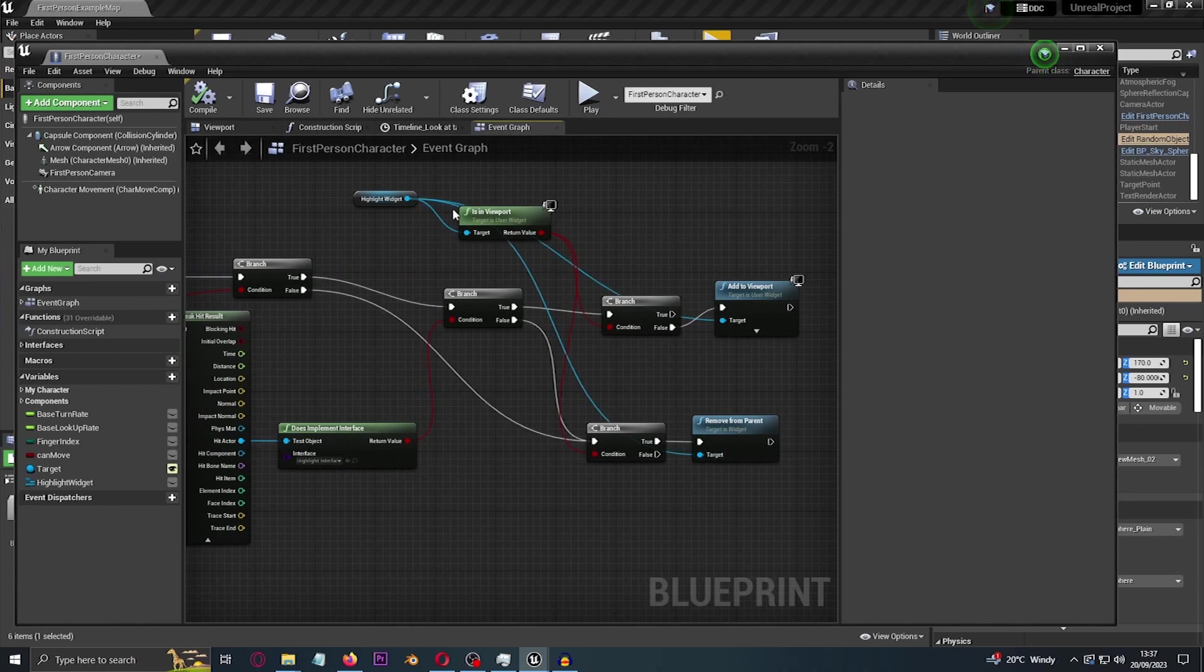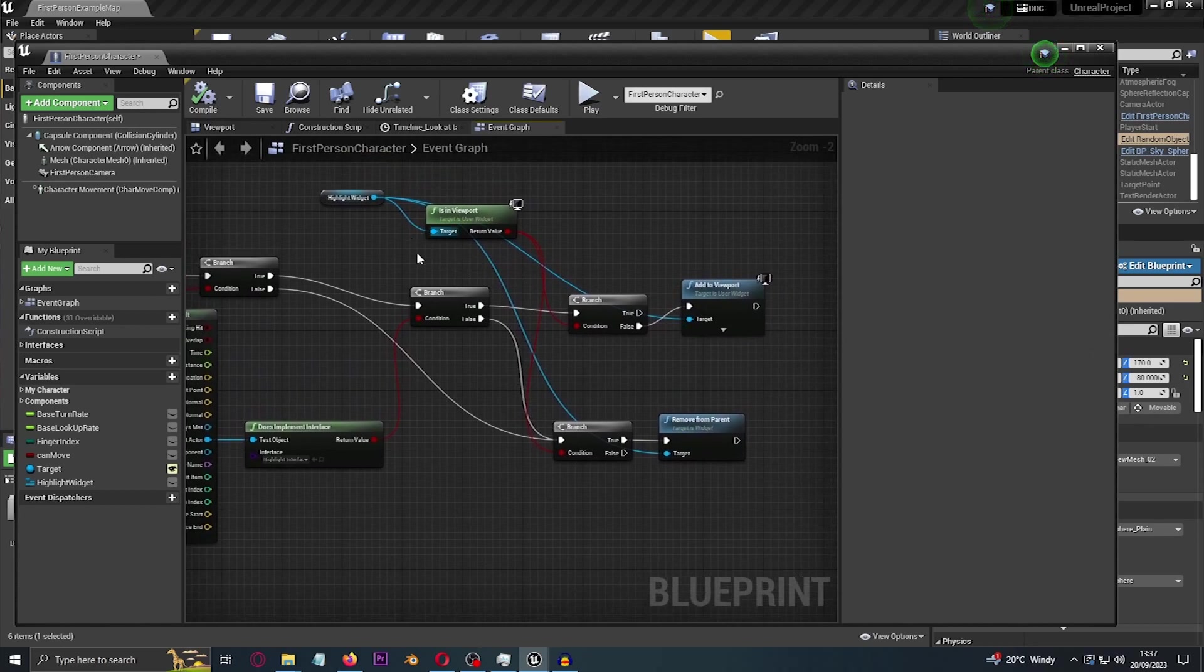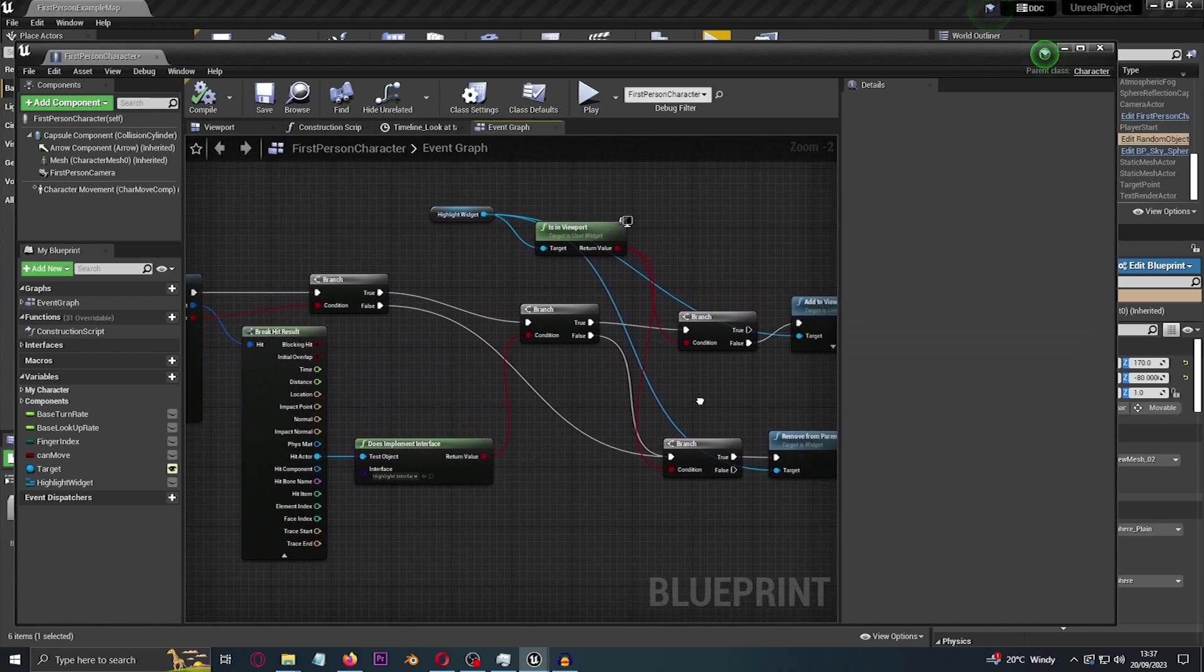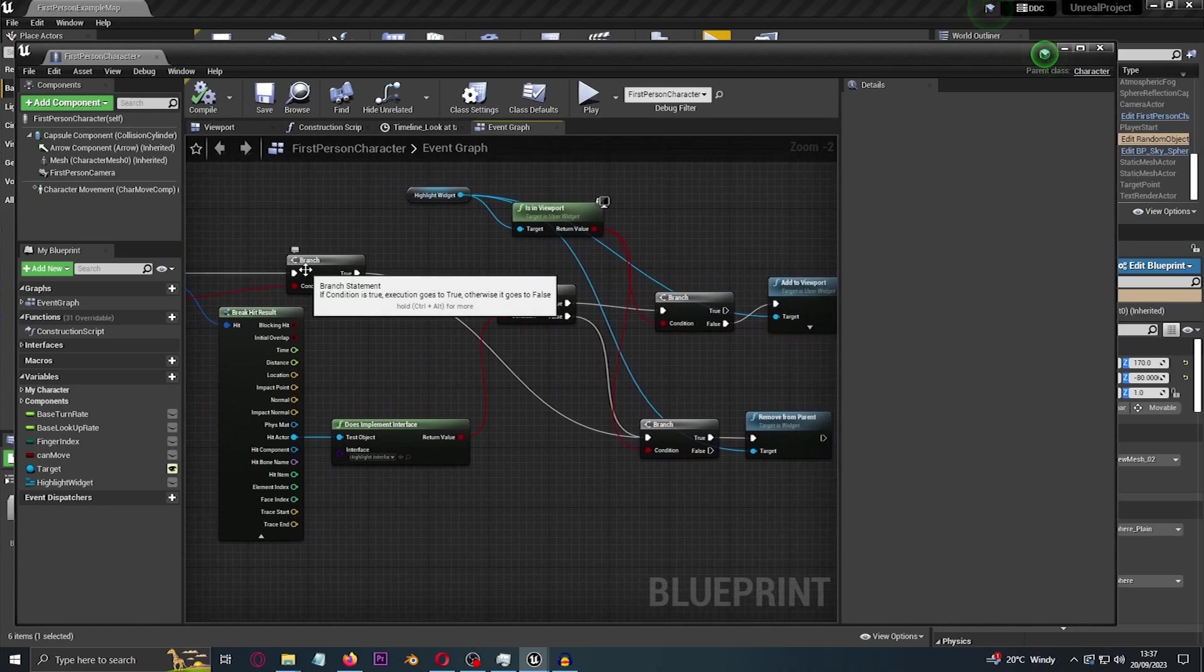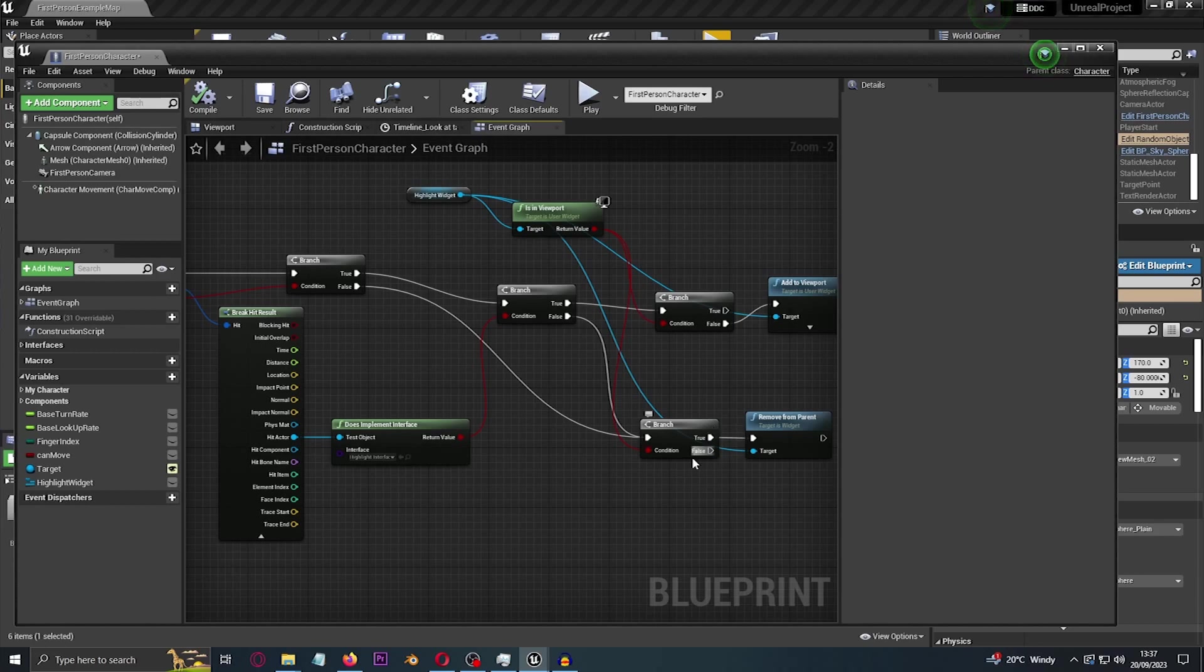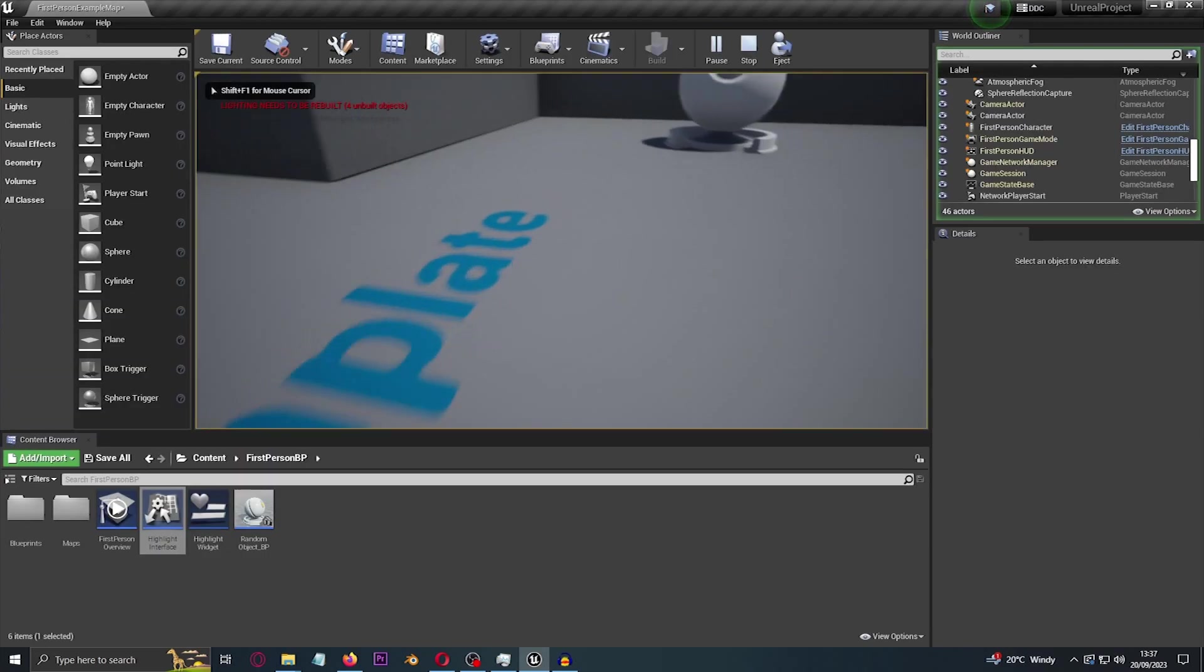So yes, does the object have the interface within it? And if it does, then let's do another branch. And if the current widget is already in the viewport, then if the widget is... okay, I got a little bit confused there but now I get it.